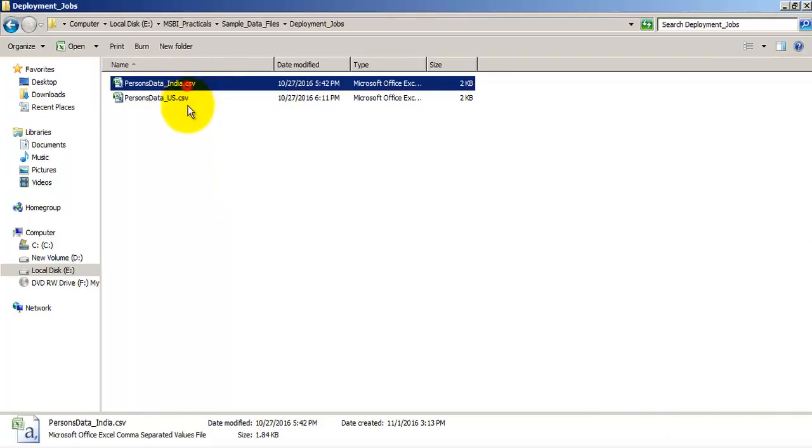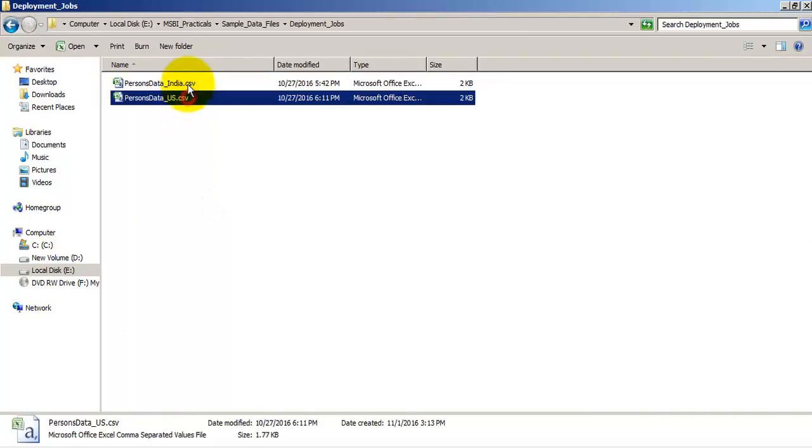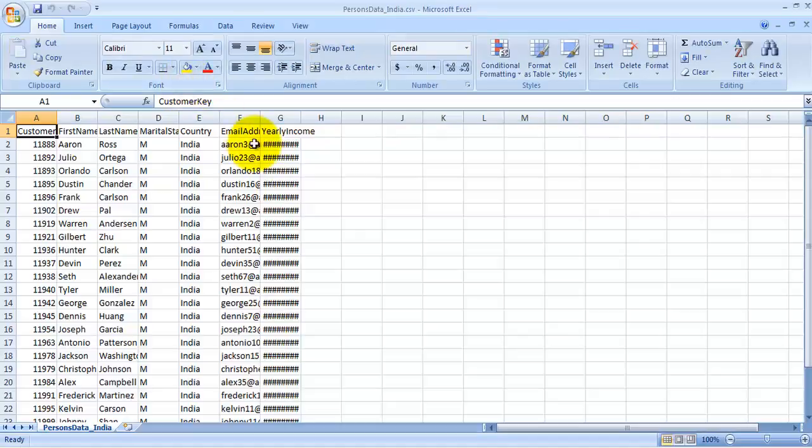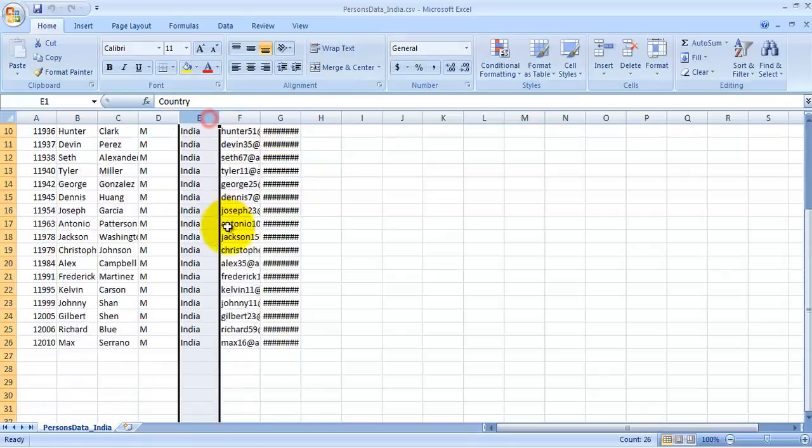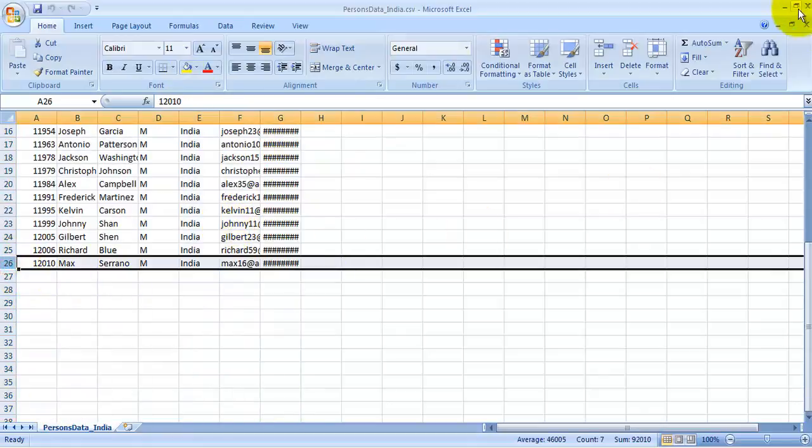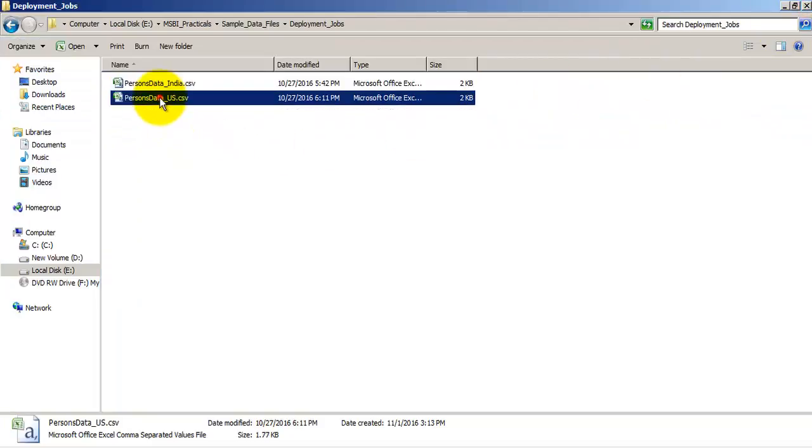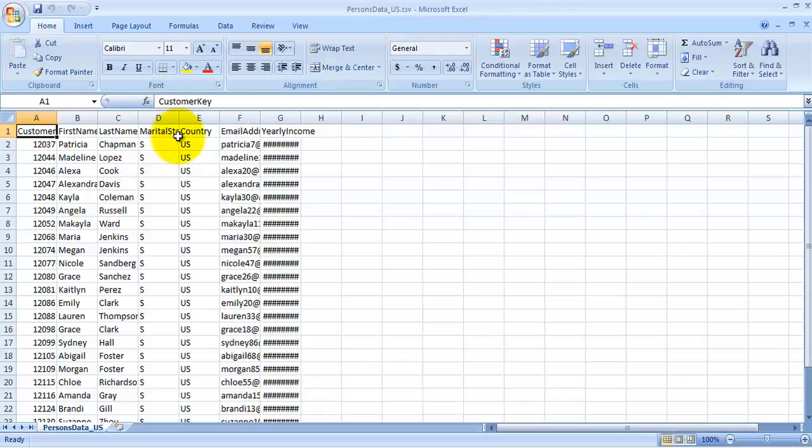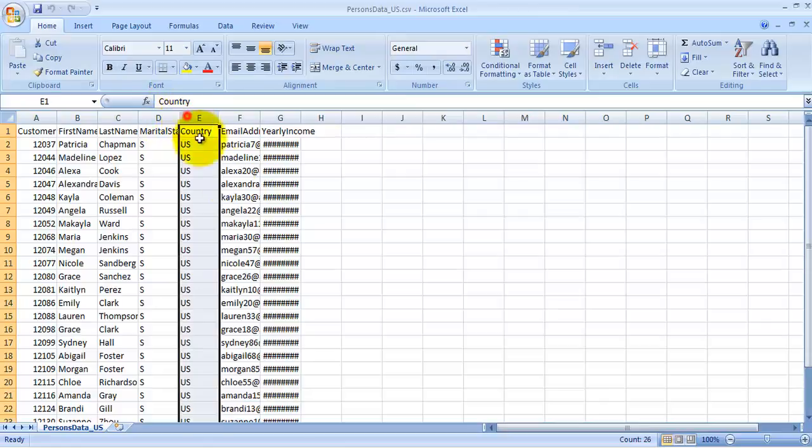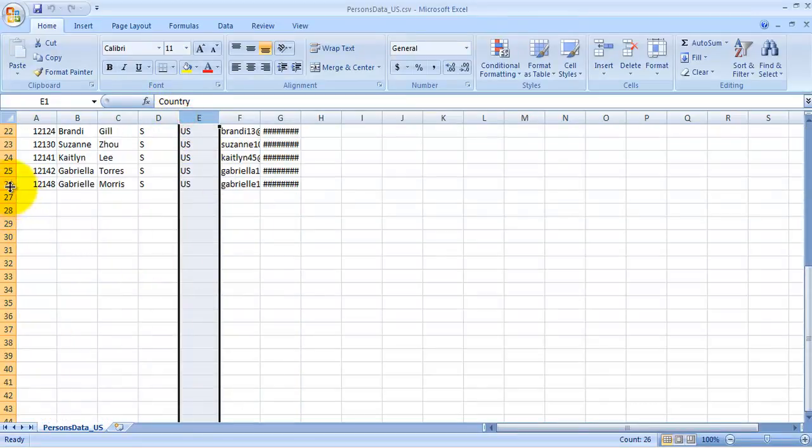This is the folder where two files are there. In one excel file there are 25 records for India. In another excel file there are 25 records for US.